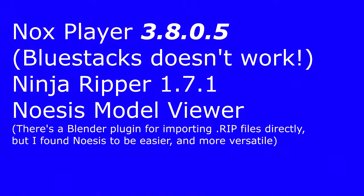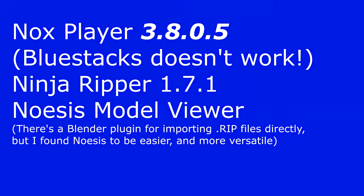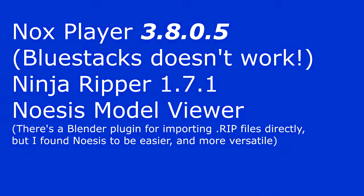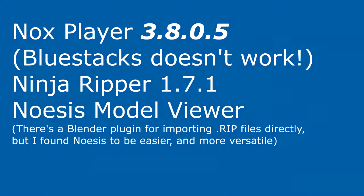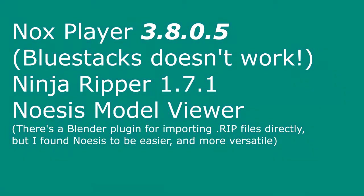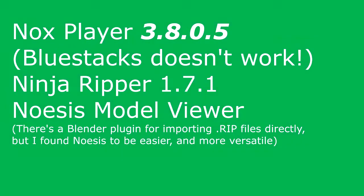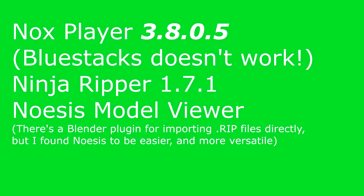And finally we will have to use Noesis. I don't know how to pronounce that, but we're gonna have to use that to export our models to something like Blender so we can actually use them.